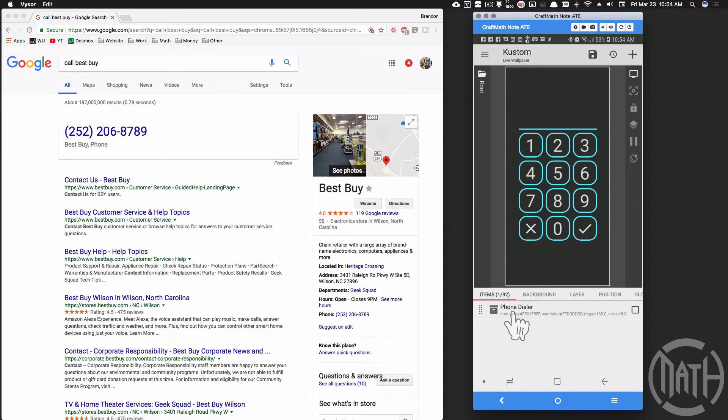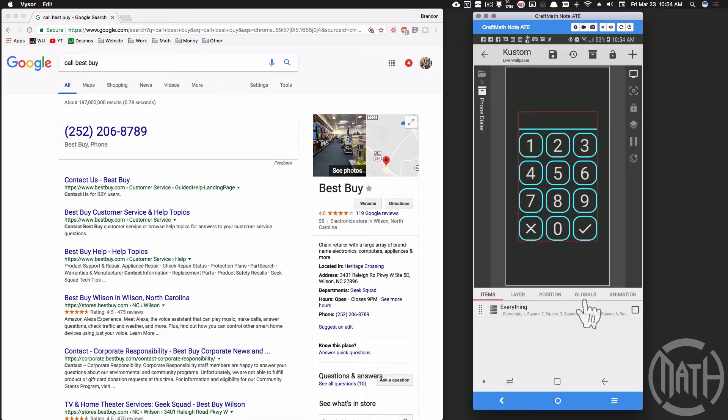This phone dialer I have is inside of a component. You can pick this up from my free components folder - that link is in the description below.